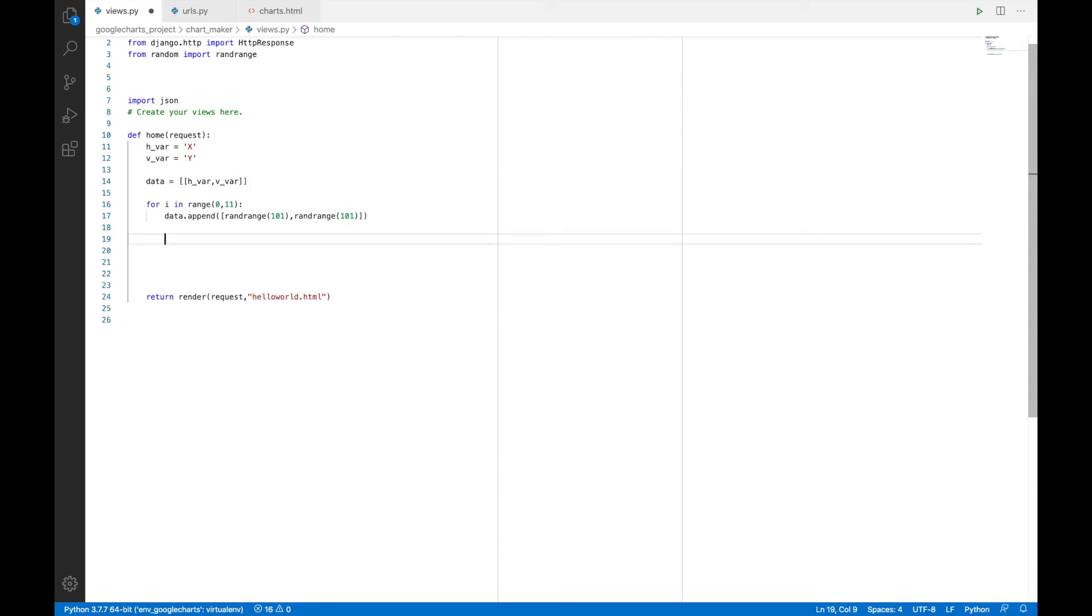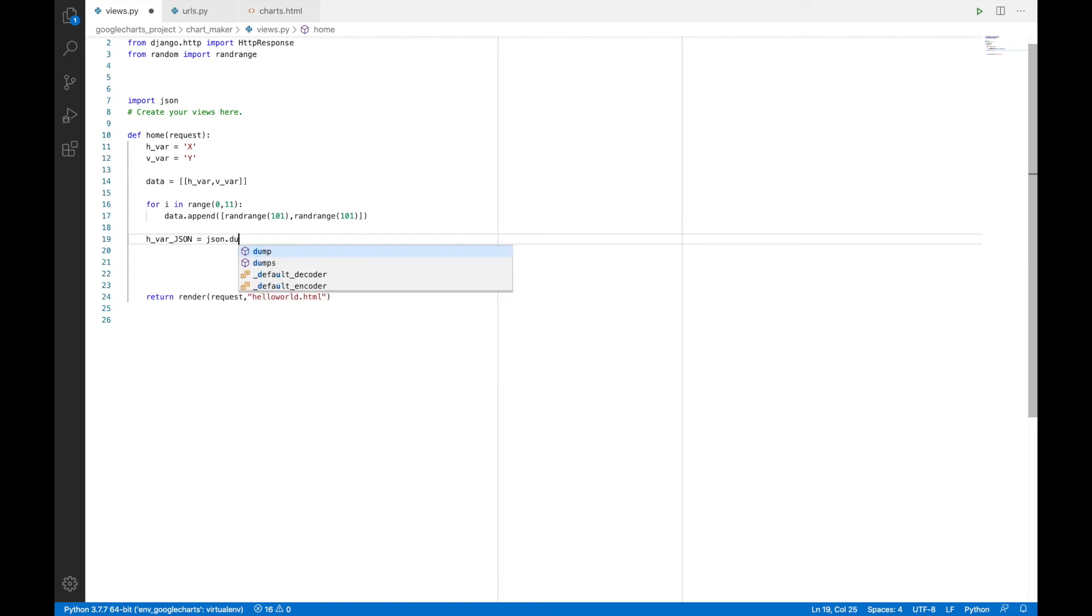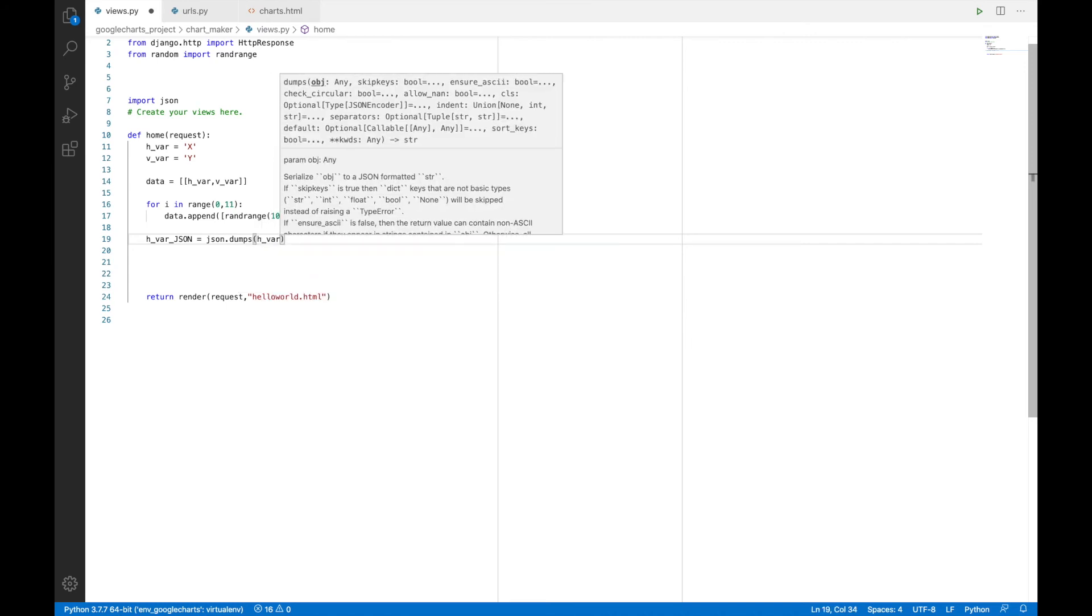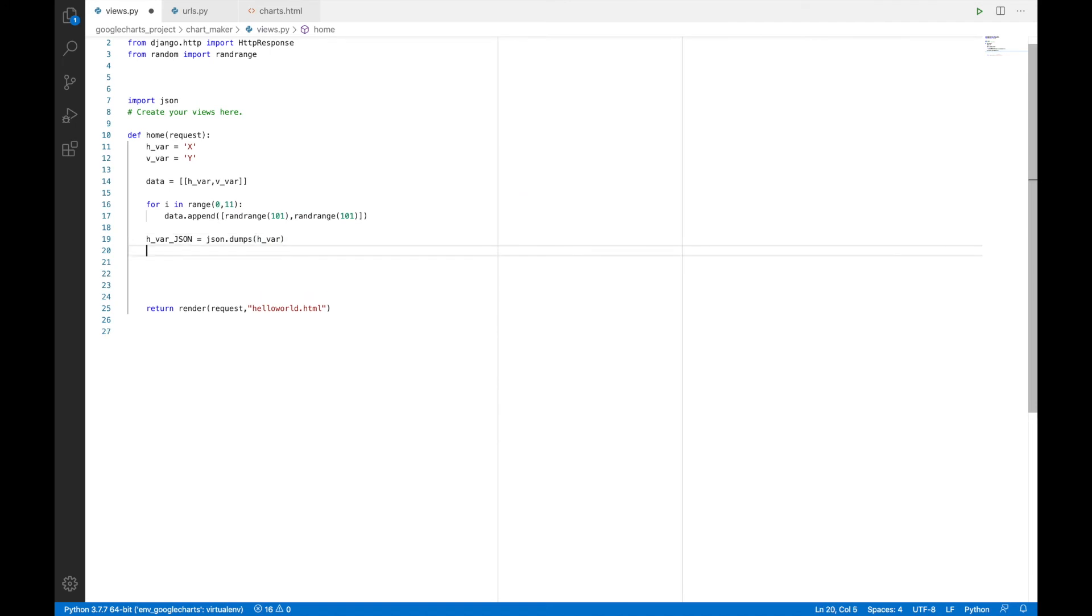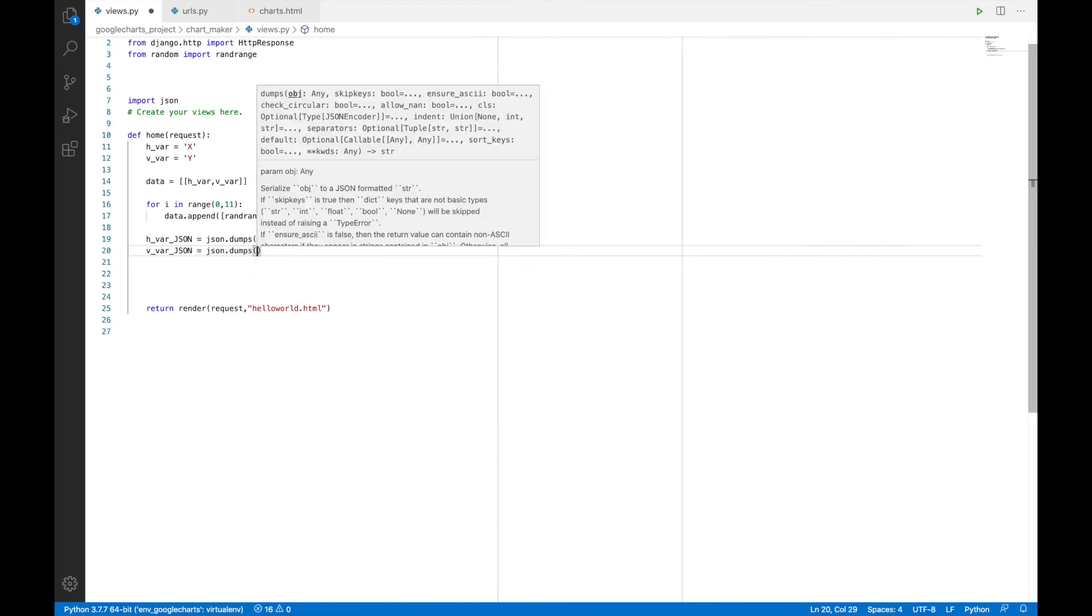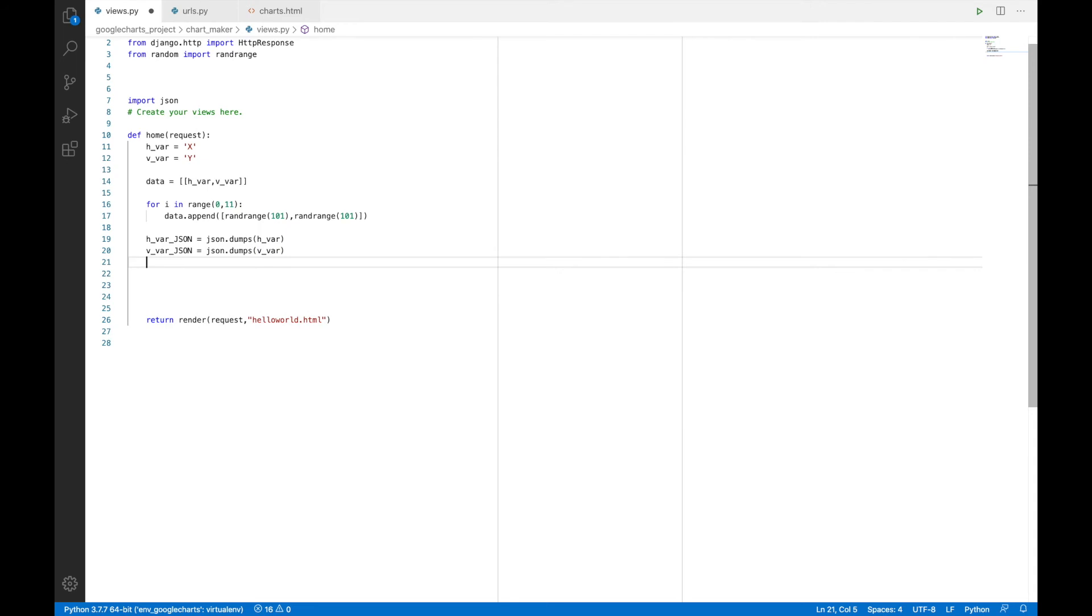So we'll first convert this hvar to a JSON string. Let's call that hvar JSON. It will be equal to JSON dot dumps. And then we'll have hvar. Similarly, we will have vvar JSON equals to JSON dot dumps vvar.